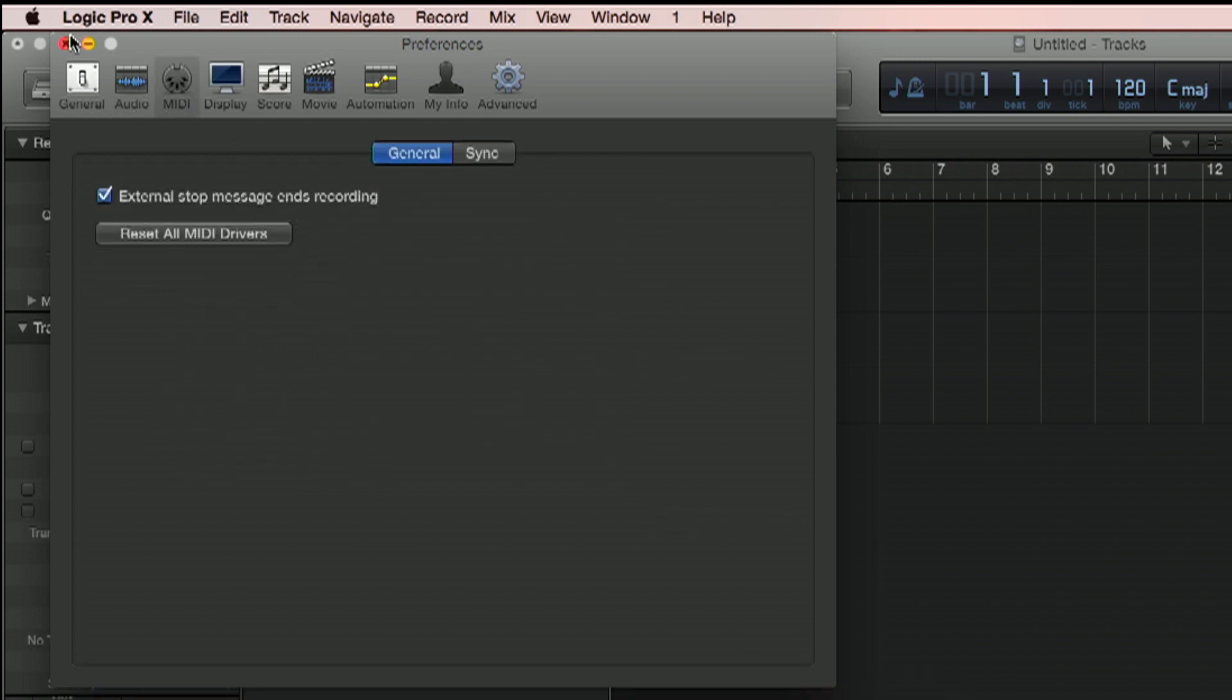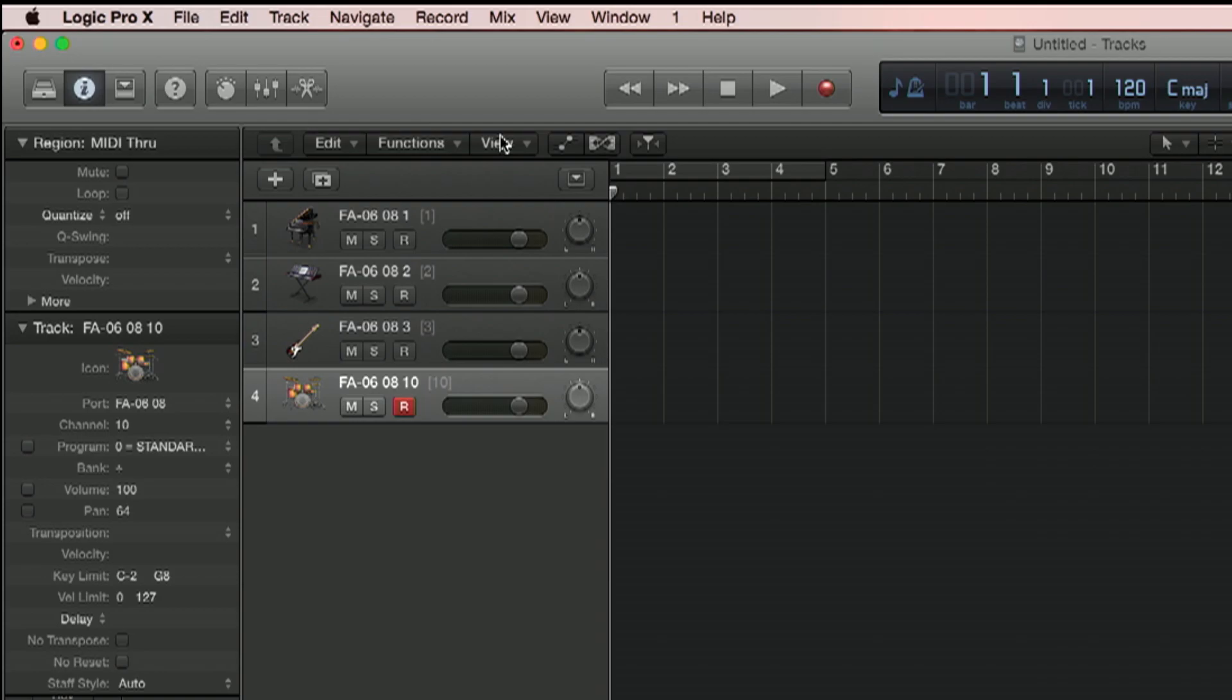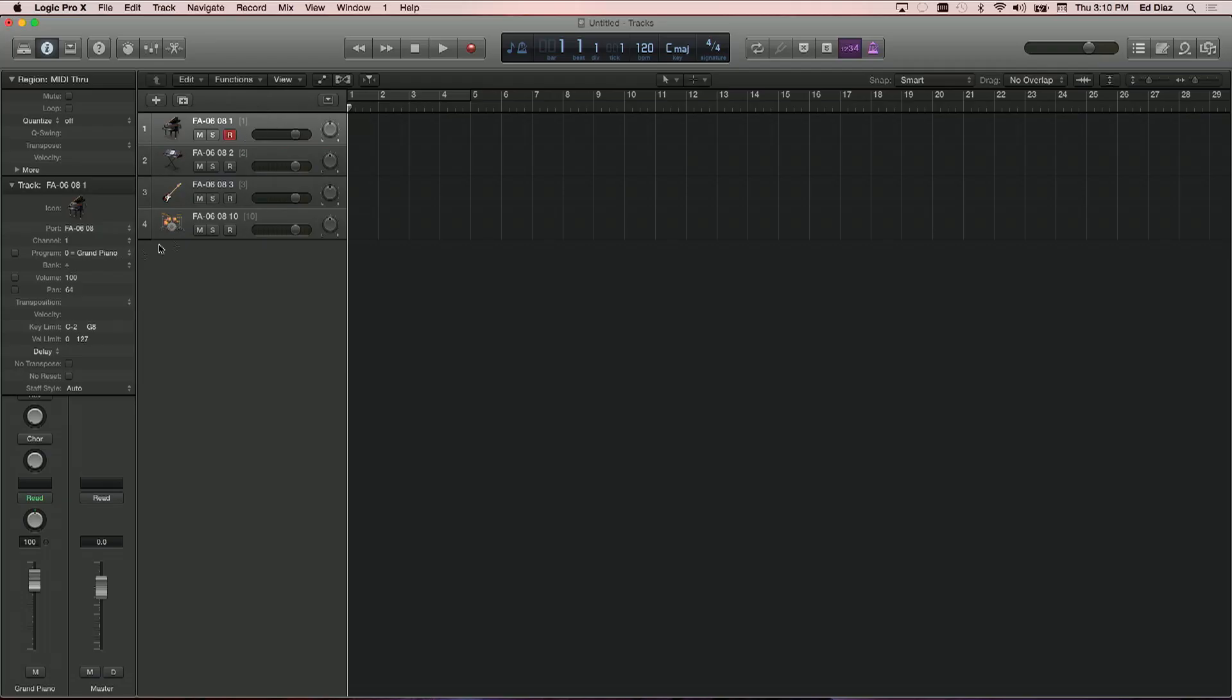The FA, just so you remember, is an audio MIDI interface with USB. So one cable you can plug into your laptop and begin recording. This is pretty cool. Let's go ahead and check our settings once again.